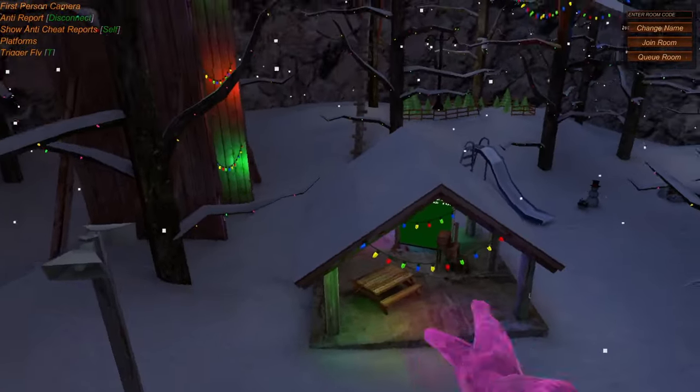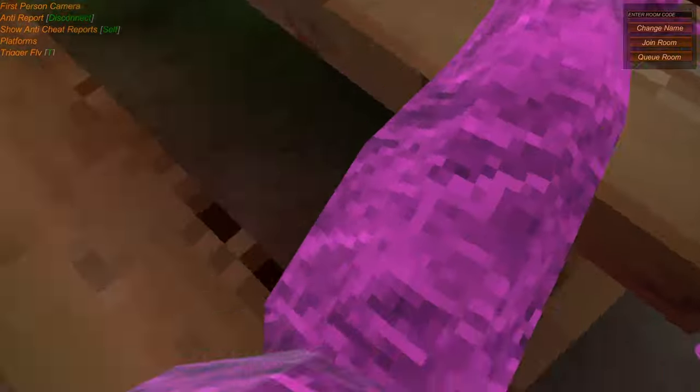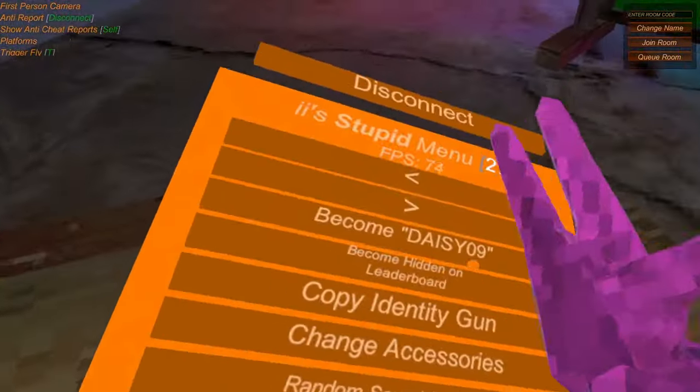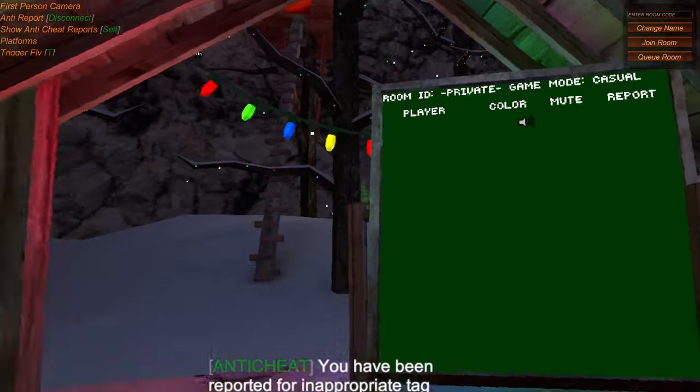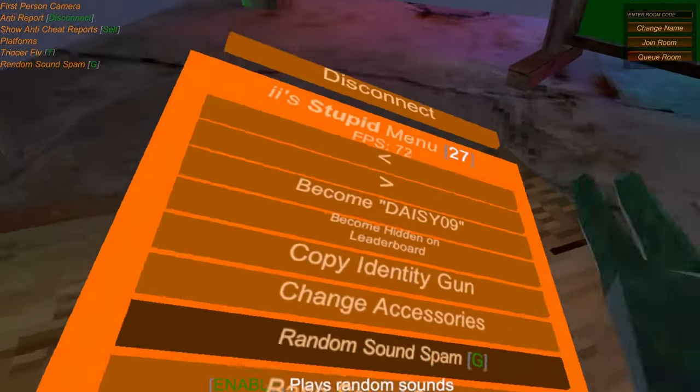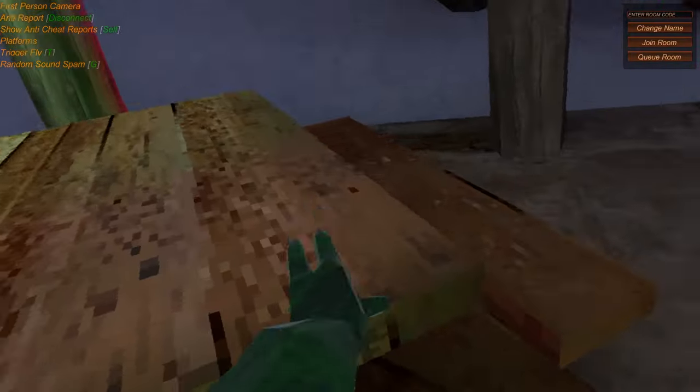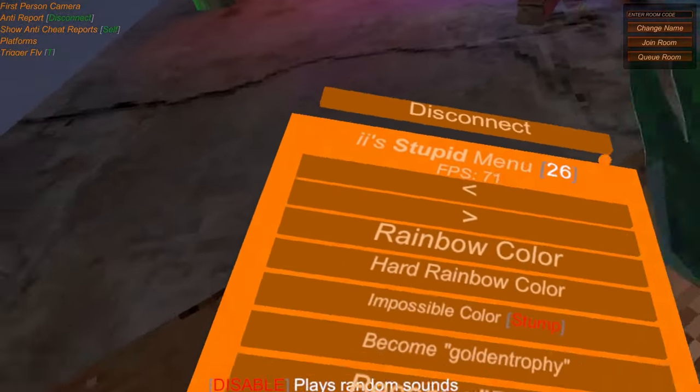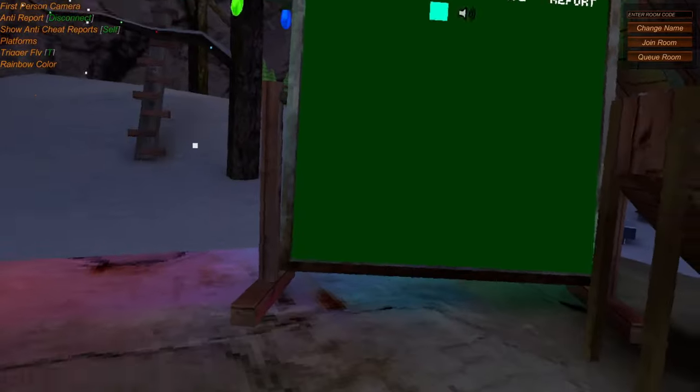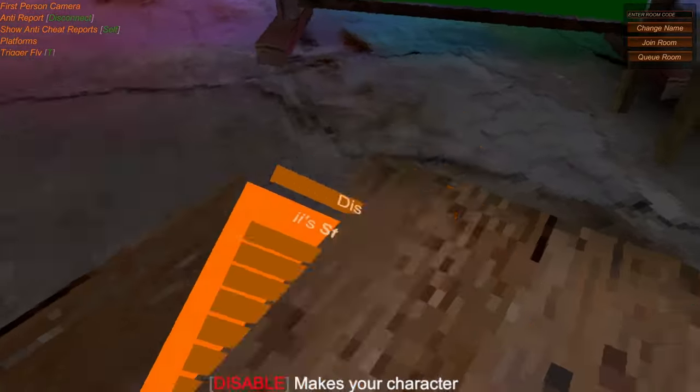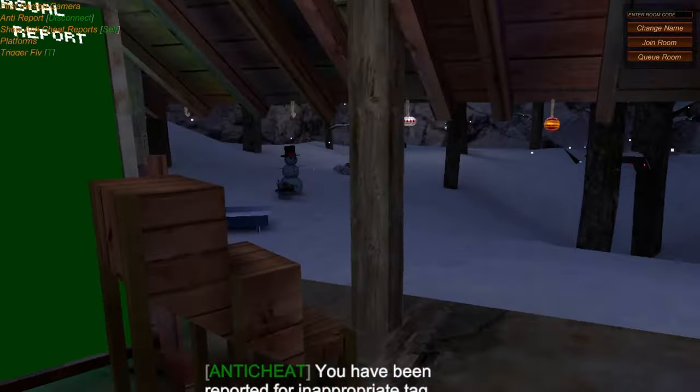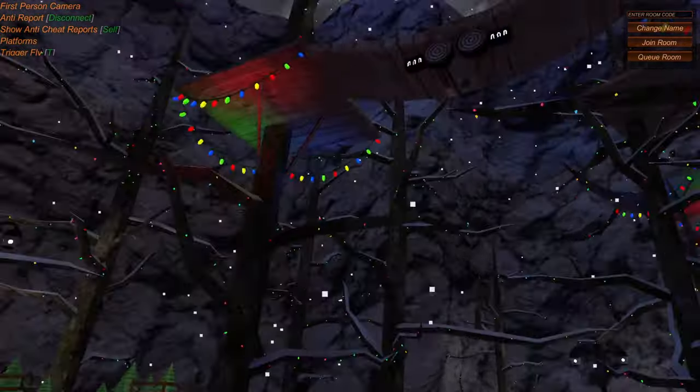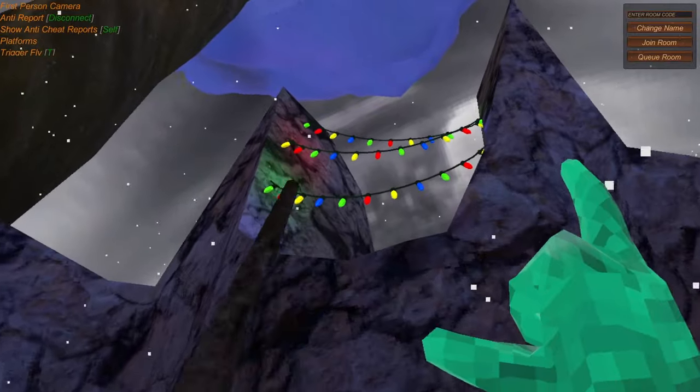Let's go over here. See, I've become, oh you can't see my hand, that's because I did that one thing. But you would become Daisy09. You can become hidden on the leaderboard so you don't exist anymore. You have random sound spam. Like that. That's for making people annoyed. Rainbow color. Boom. It's kind of laggy but it works. So this is one of the best menus. Thank you guys so much for watching and I will see you in the next one.